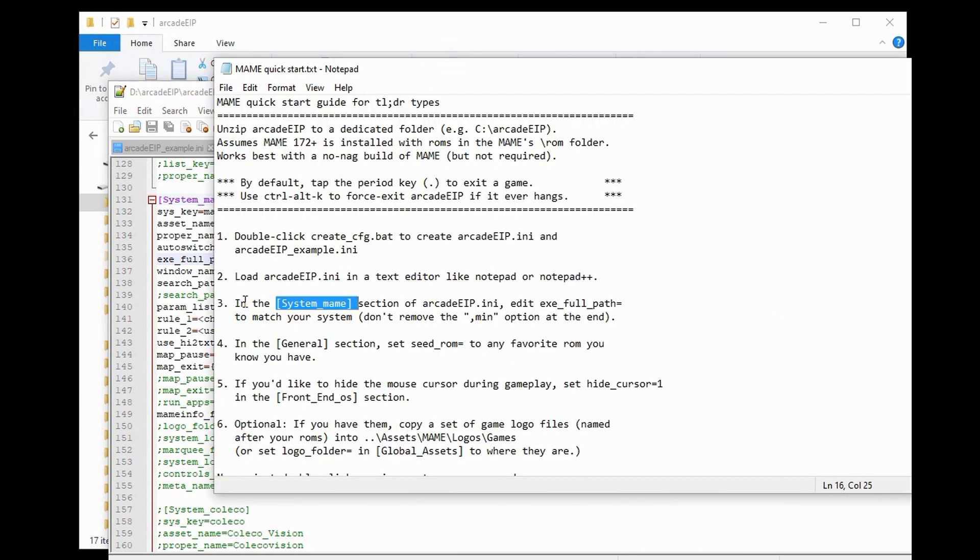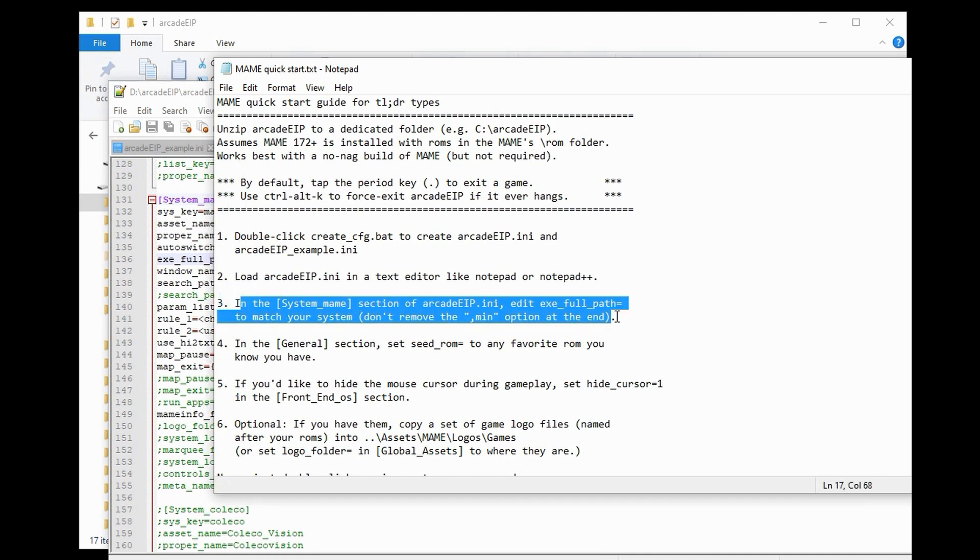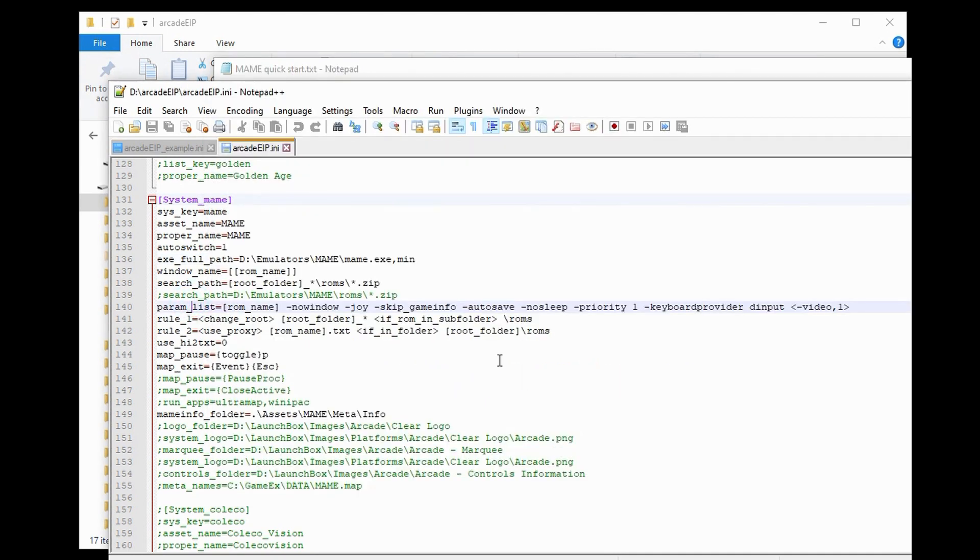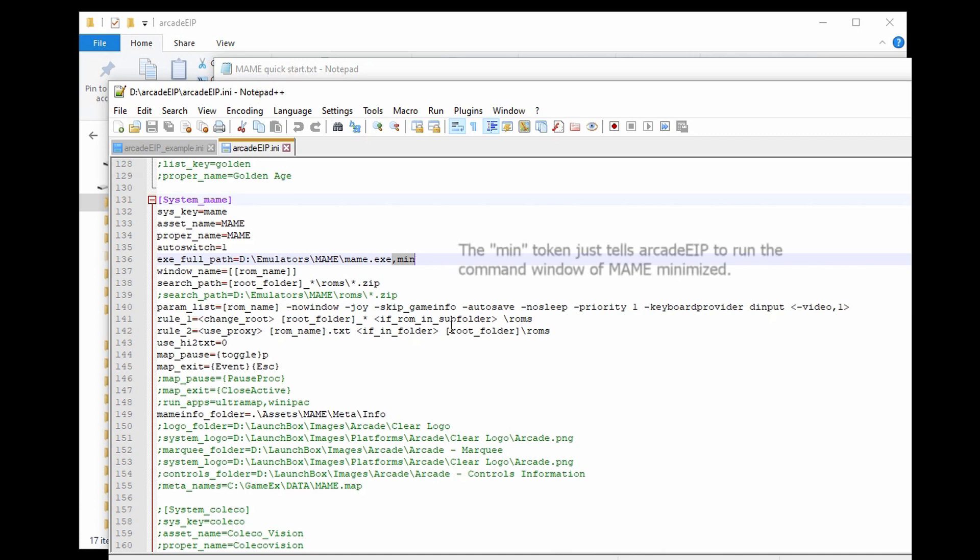So, that fulfills Step 3. Oh, by the way, there's a comma and the word min at the end. Don't touch that. Leave that there.